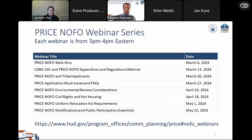This is the eighth in a series of webinars for Price. We are planning to host additional webinars in June and will keep you updated via our listserv and the Price NOFO webpage. If you have questions after today's webinar, please send them to price@hud.gov and we will try to address them in future webinars.